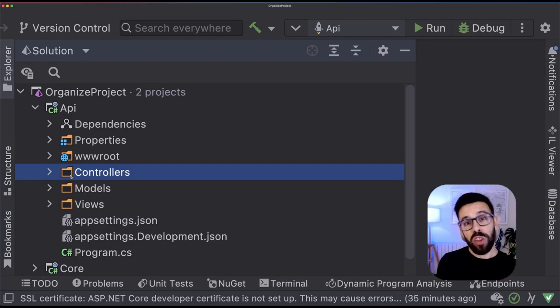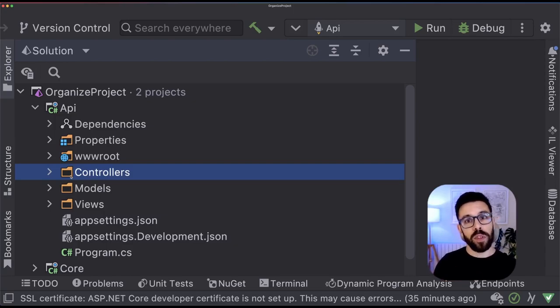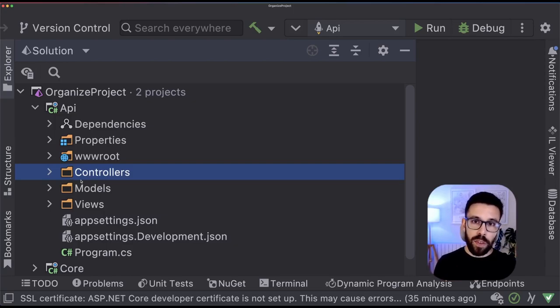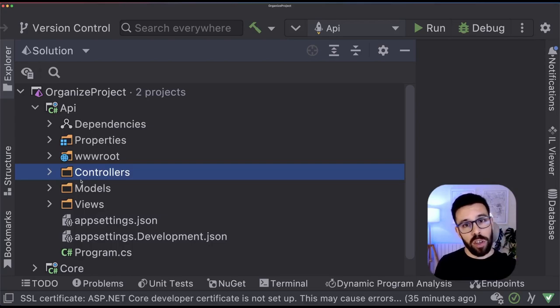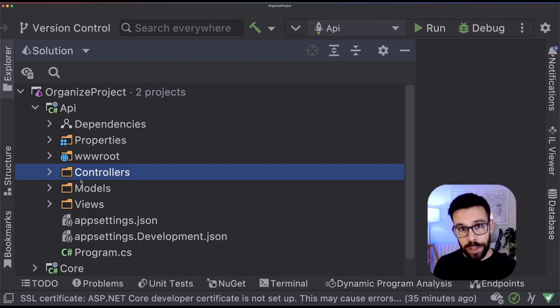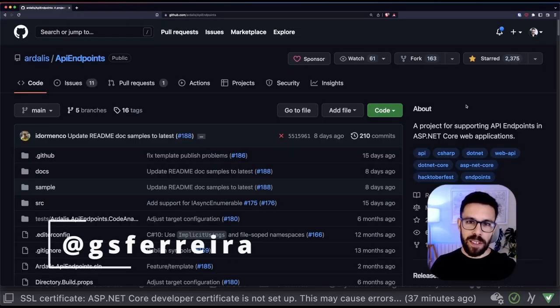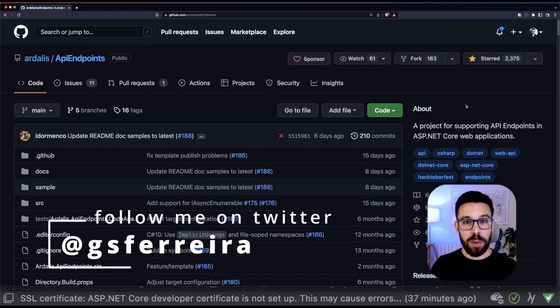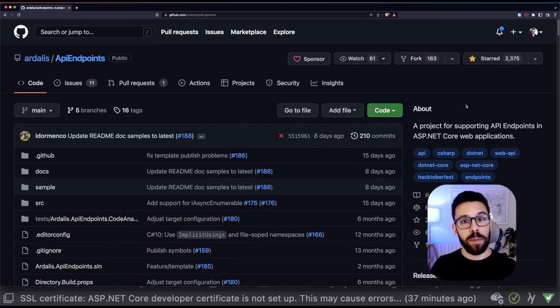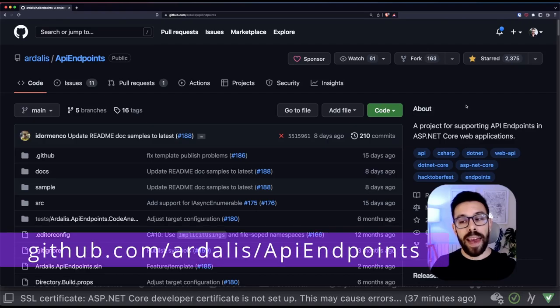So building applications with this MVC template may lead you to do a poor job around structuring your application on your API. The good news is that you have alternatives to that. Since .NET 6, you can use minimal APIs. With minimal APIs, you can structure your code as you wish. If you are still skeptical around minimal APIs, take a look into this open source project by Steve Smith, the API endpoints. It's pretty cool.